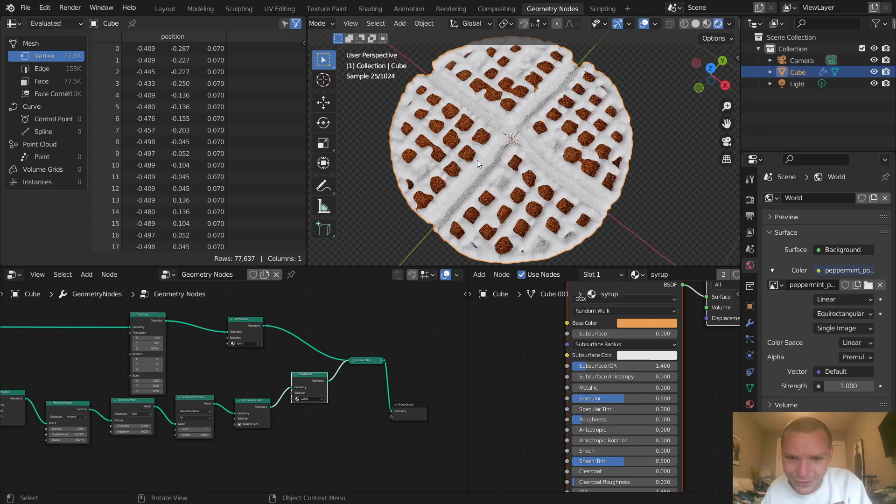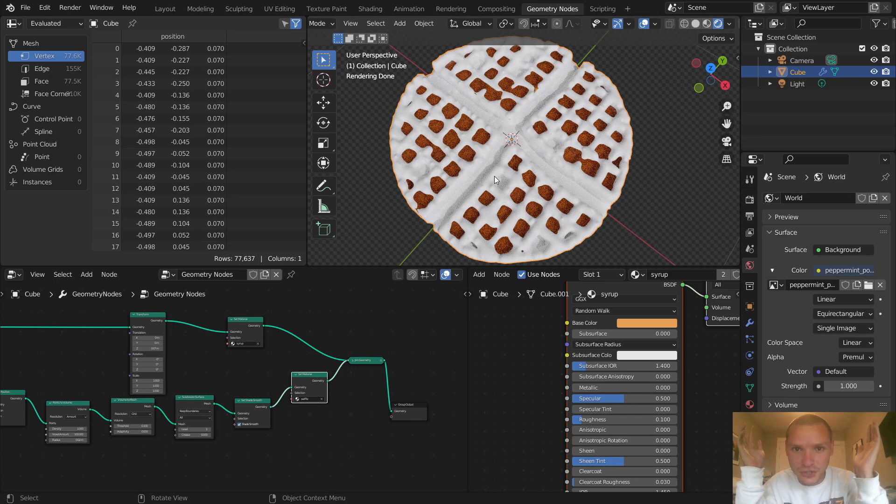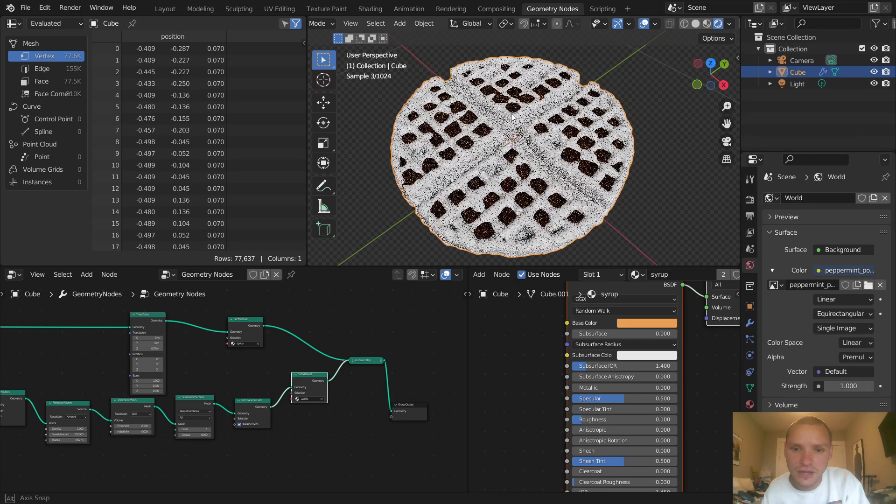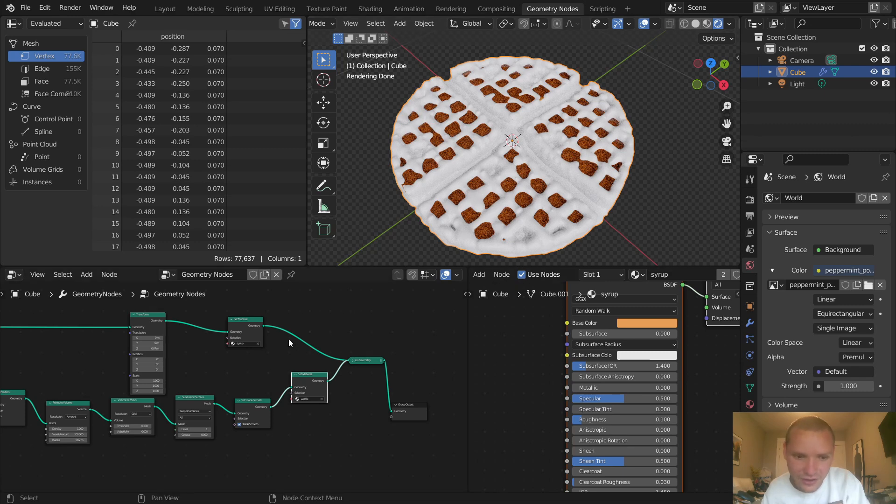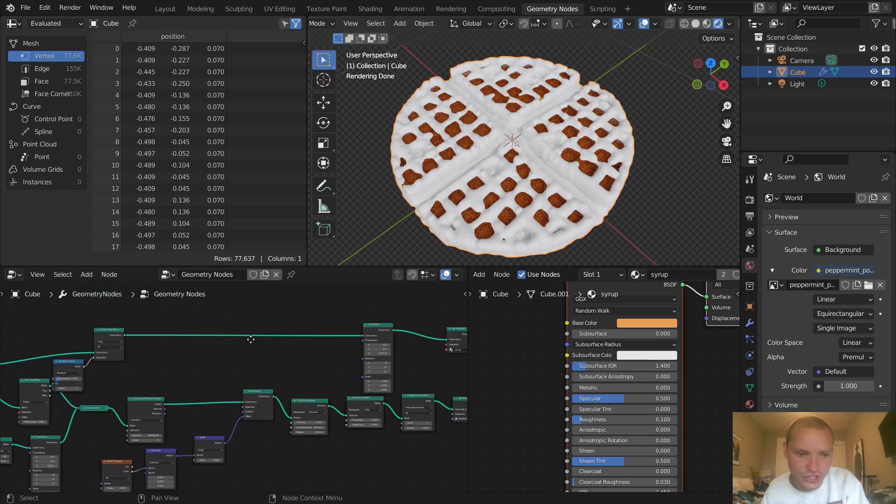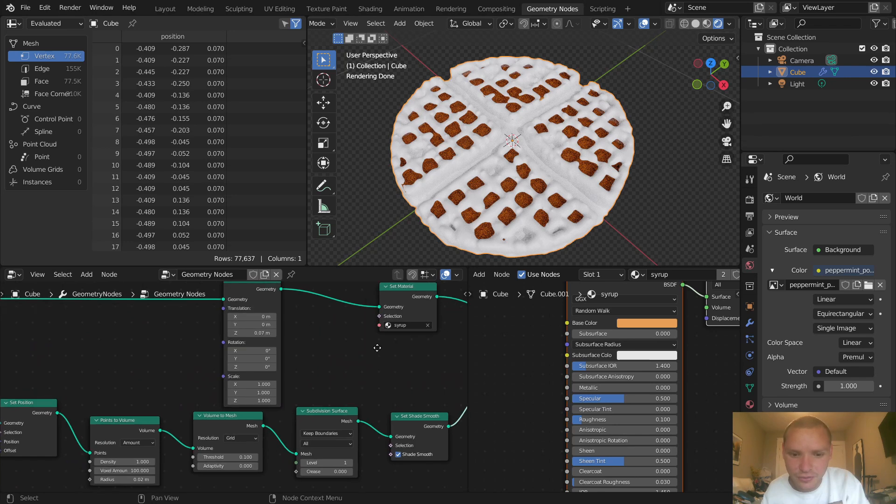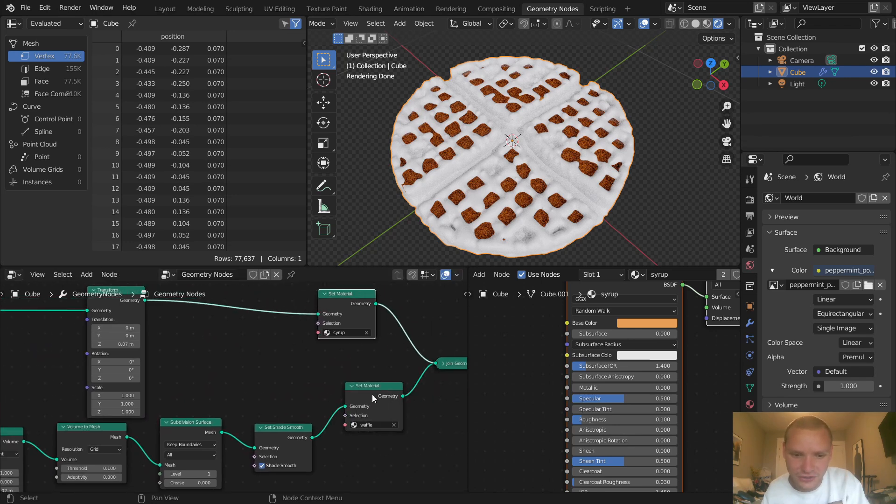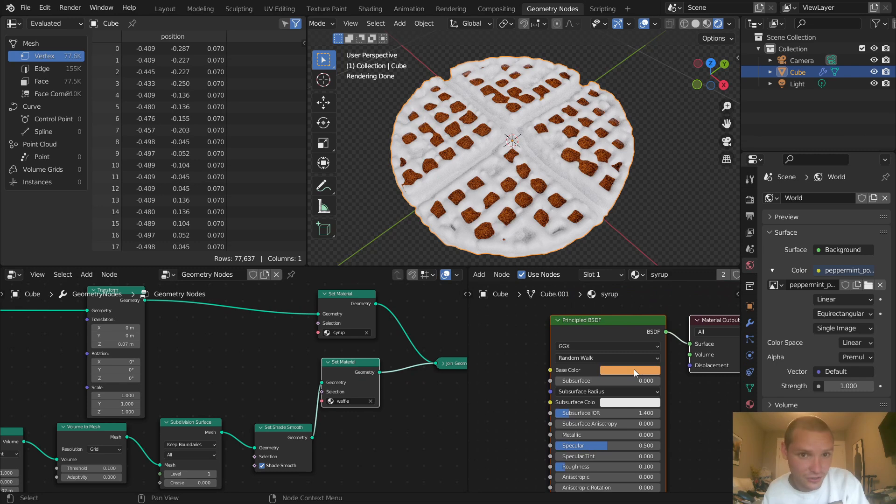Since we modeled this procedurally, I thought why not also make materials that don't have any image textures - let's make it procedural. We left off with an HDRI and the syrup material. If you remember, our whole procedural setup ended up with two materials: a syrup material and a waffle material. Let's make both look good, starting with the syrup.